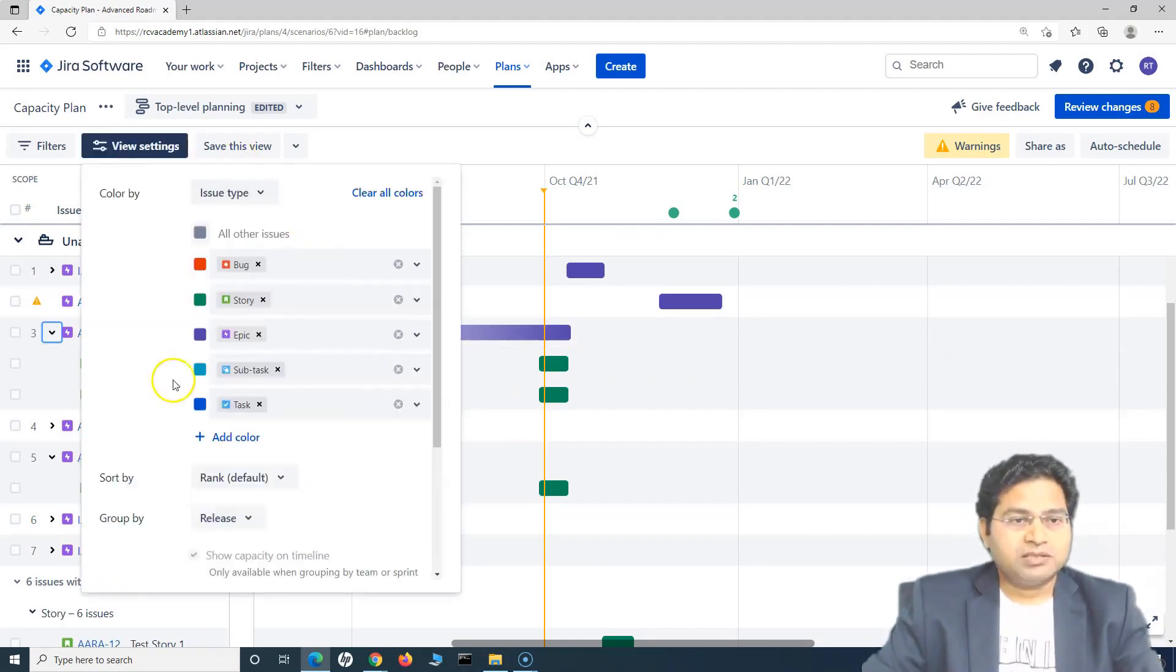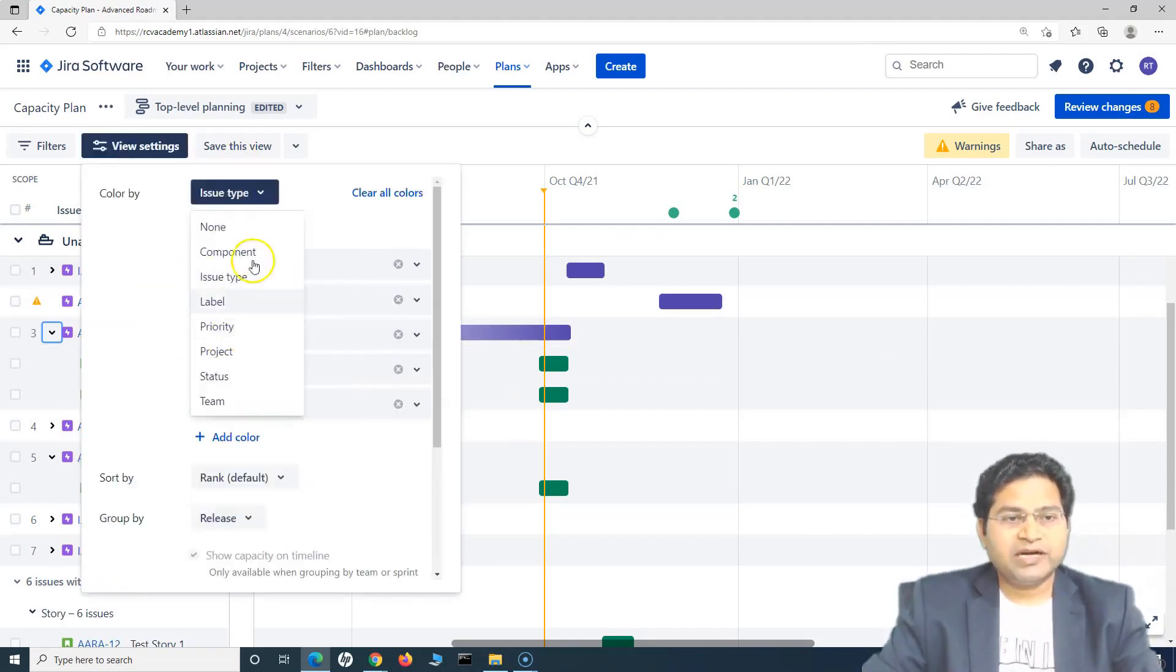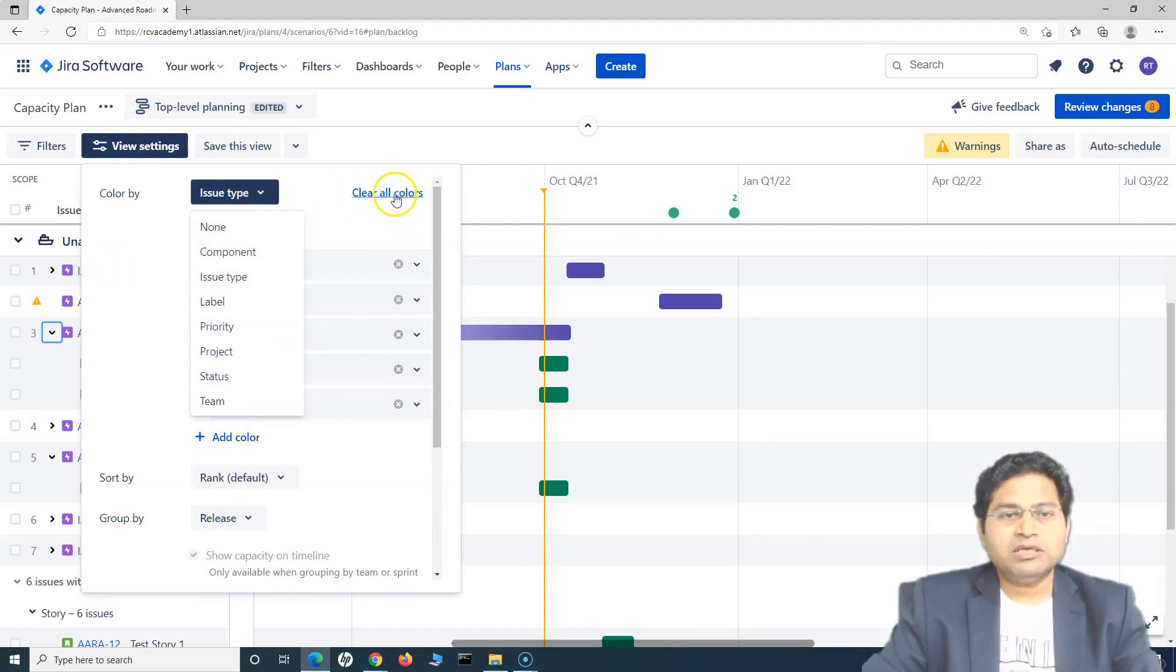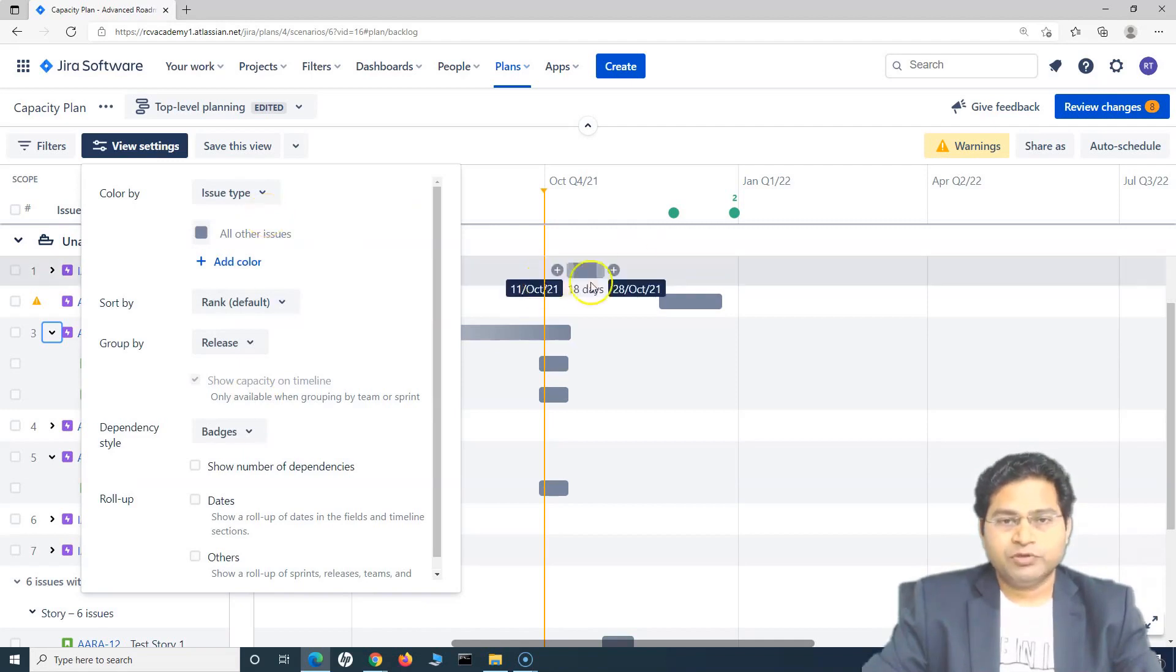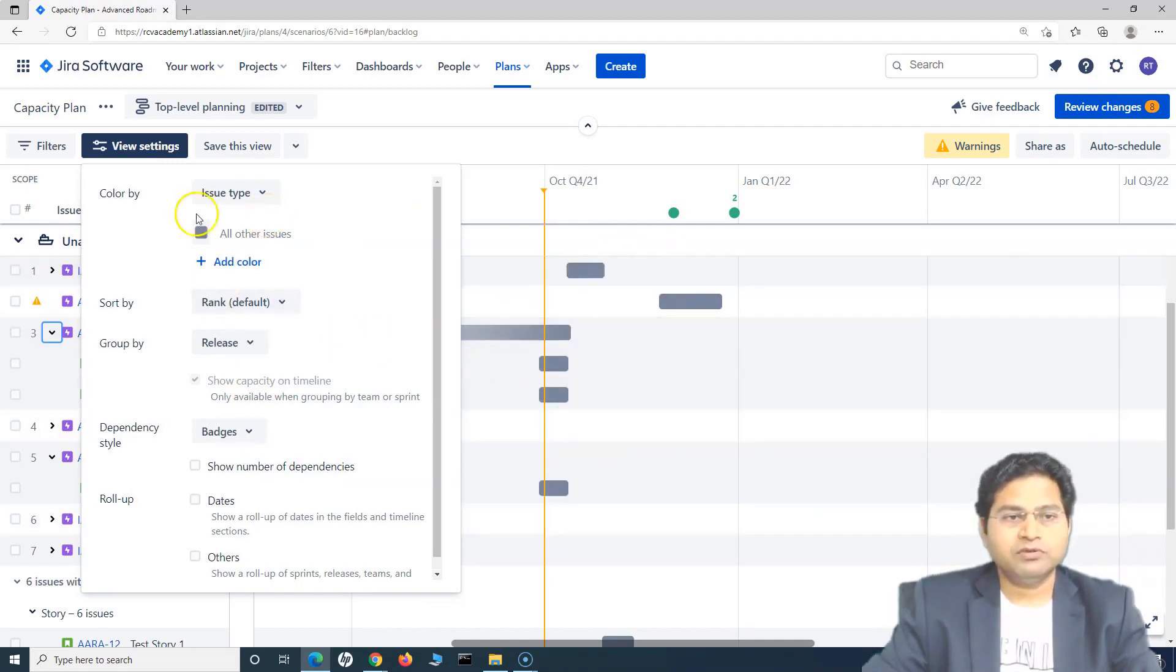So that's about the color coding and you can play around with different color coding combinations here to clear all the colors. I'll simply click on clear all the colors and all the colors will be gone.